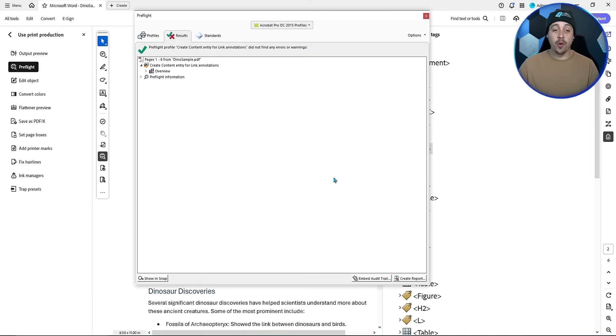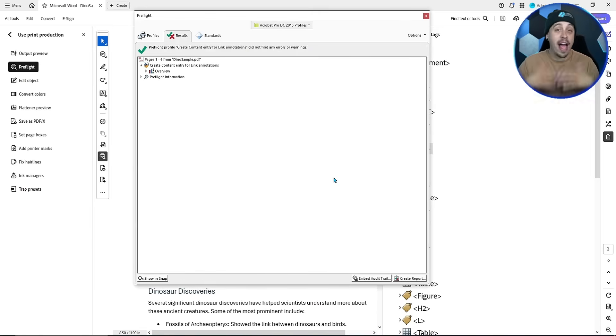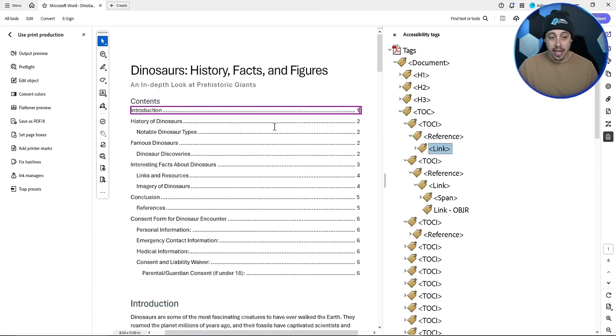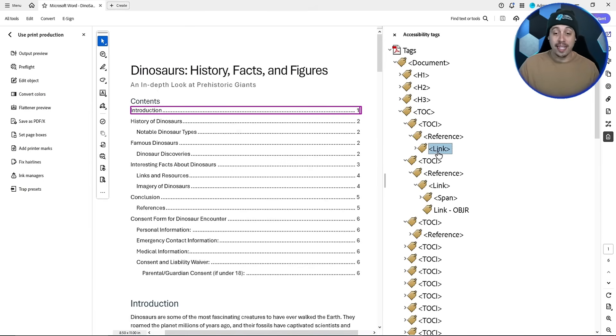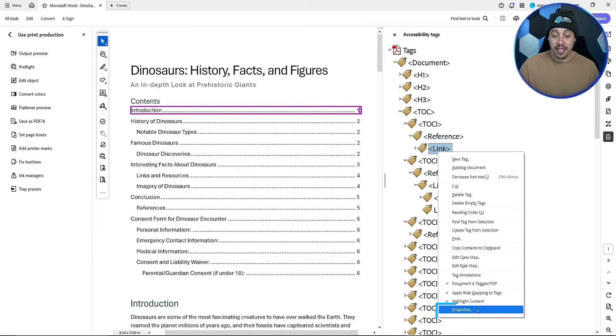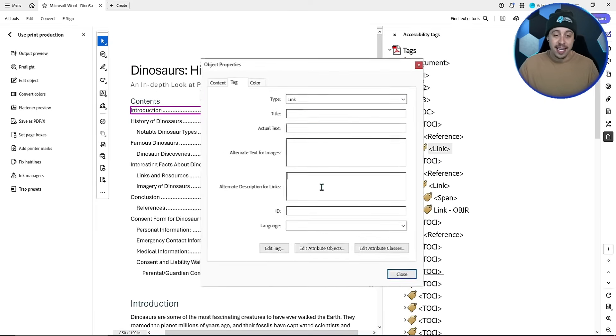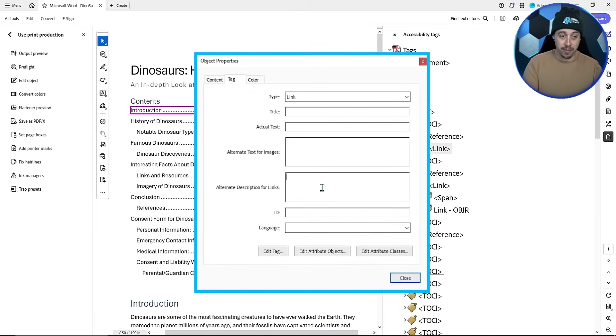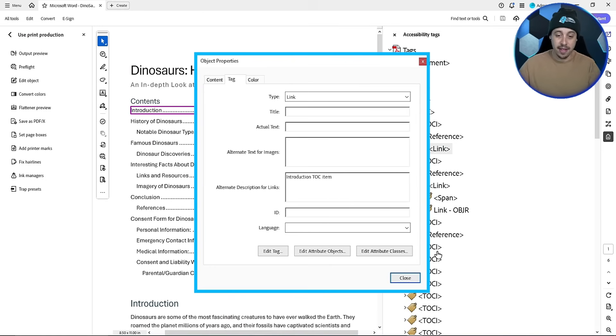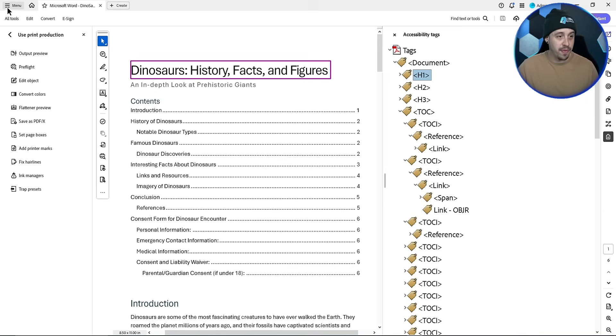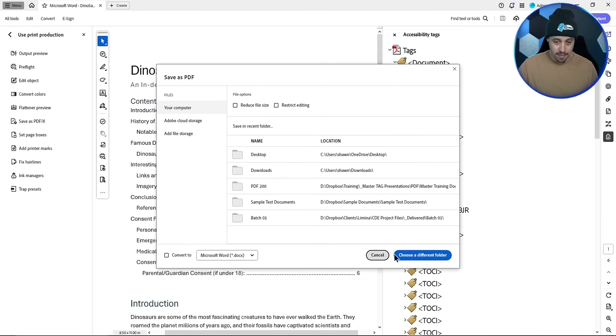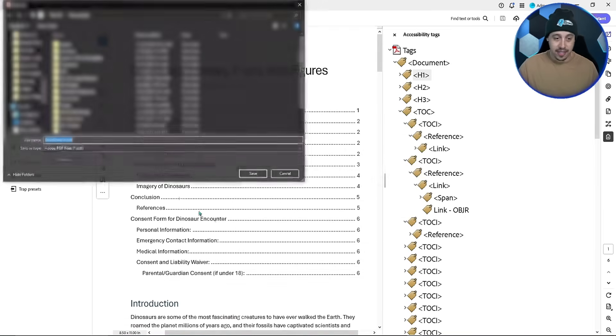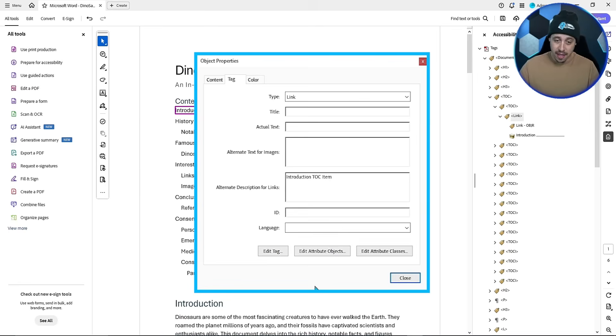And it's going to put in the link annotation for every single link in the document. We can validate this by hovering our mouse over the link to see the entry. And if you wanted to overwrite this, you can right click the link, select properties, and add in your own alternate description. We could say introduction TOC item and select close. Then we could do menu, save as. Let's go ahead and save this file.